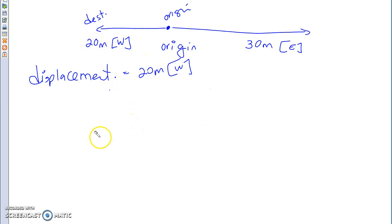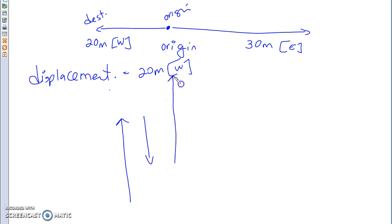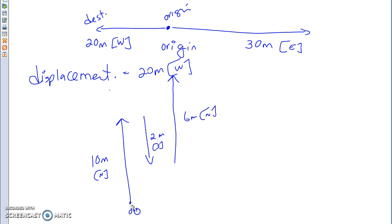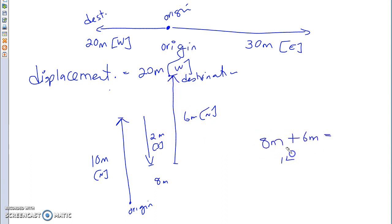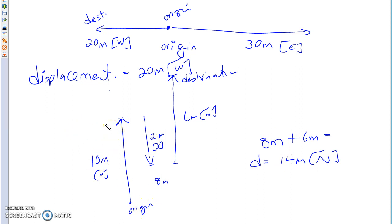Then if you're moving north, south, then north again — say 10 meters north, 2 meters south, then 6 meters more north — with this as your origin, you travel 8 meters then another 6 meters, so you end up 14 meters north from the origin. That's your displacement.